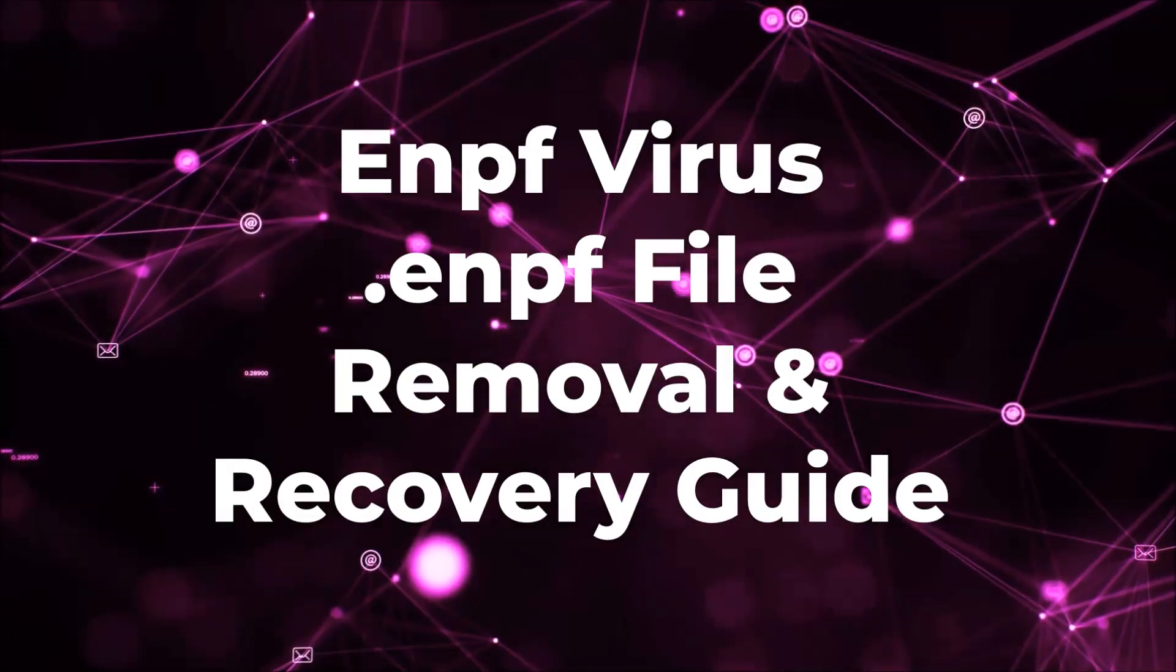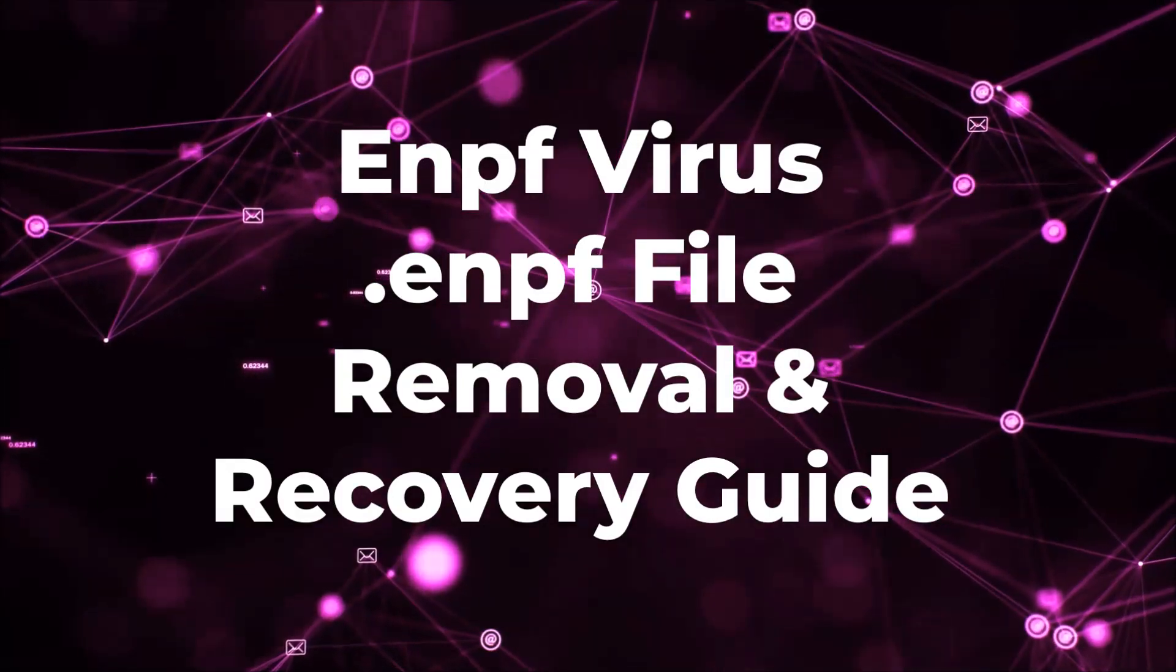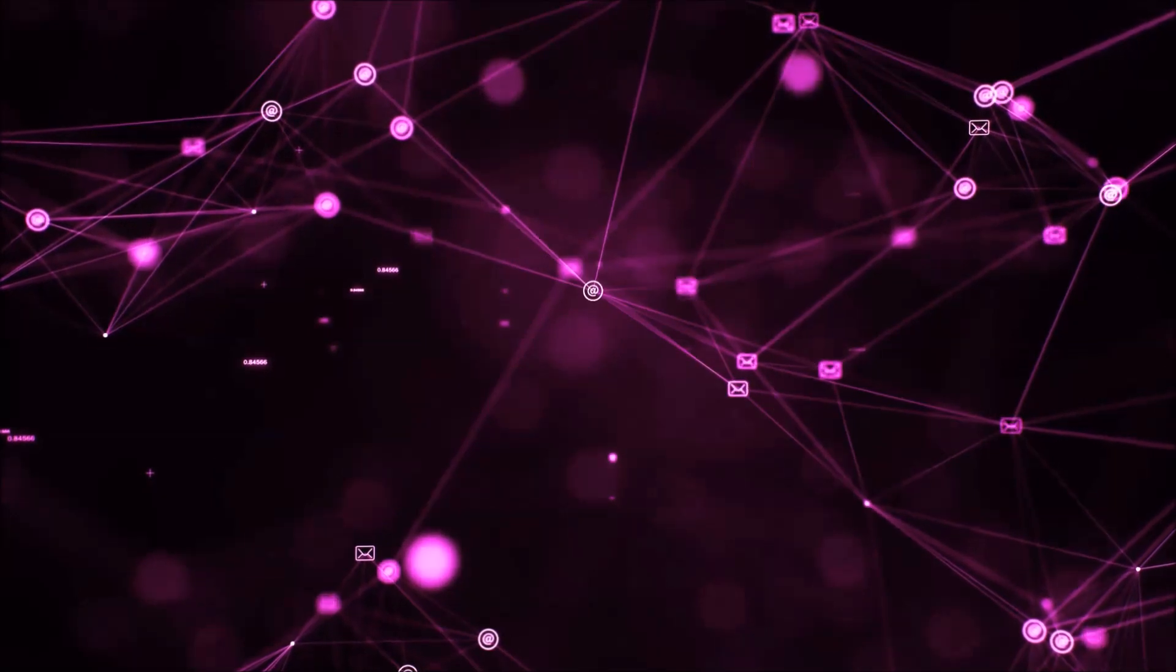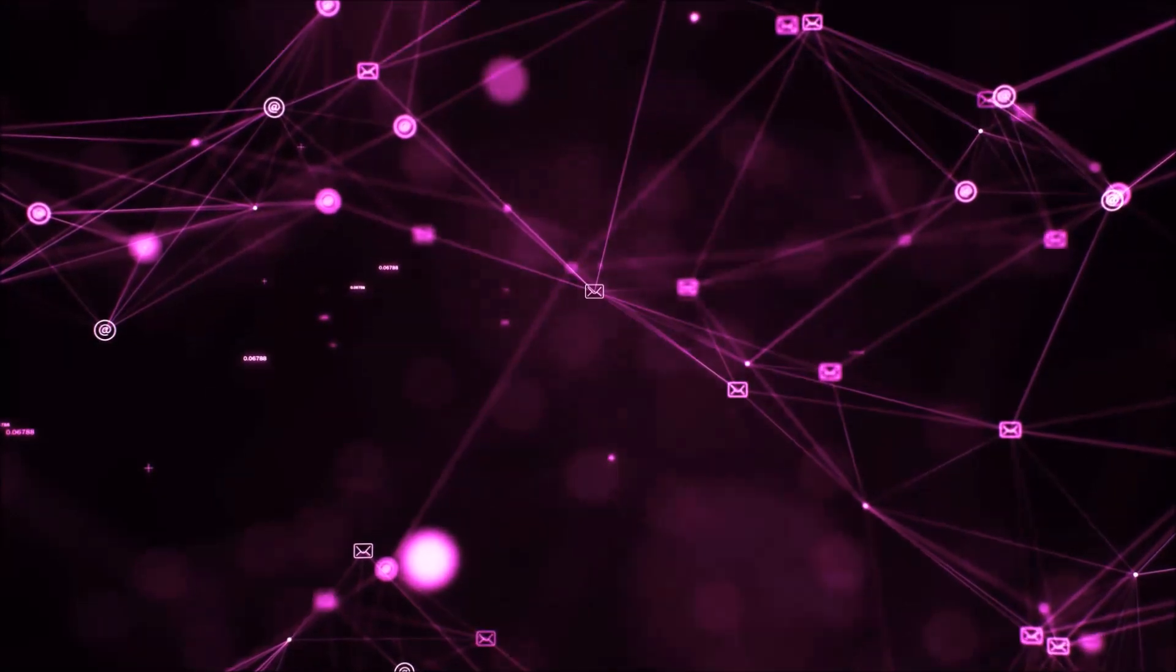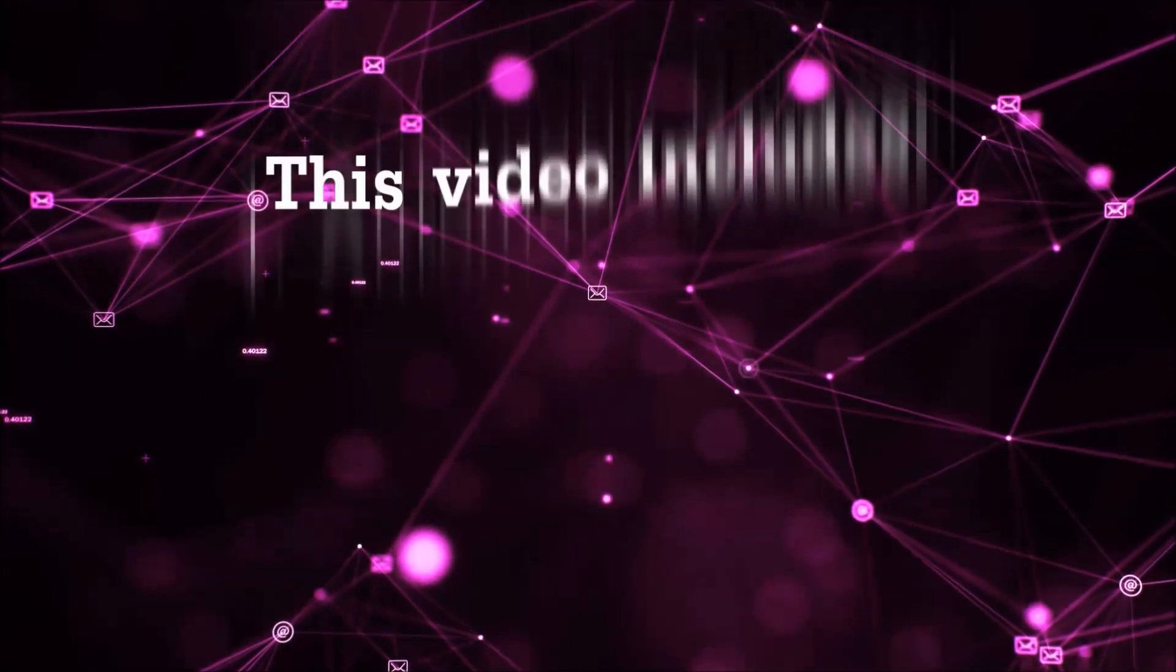Hello guys! Now I'm going to be taking you through the removal process of this nasty ransomware virus from your computer.